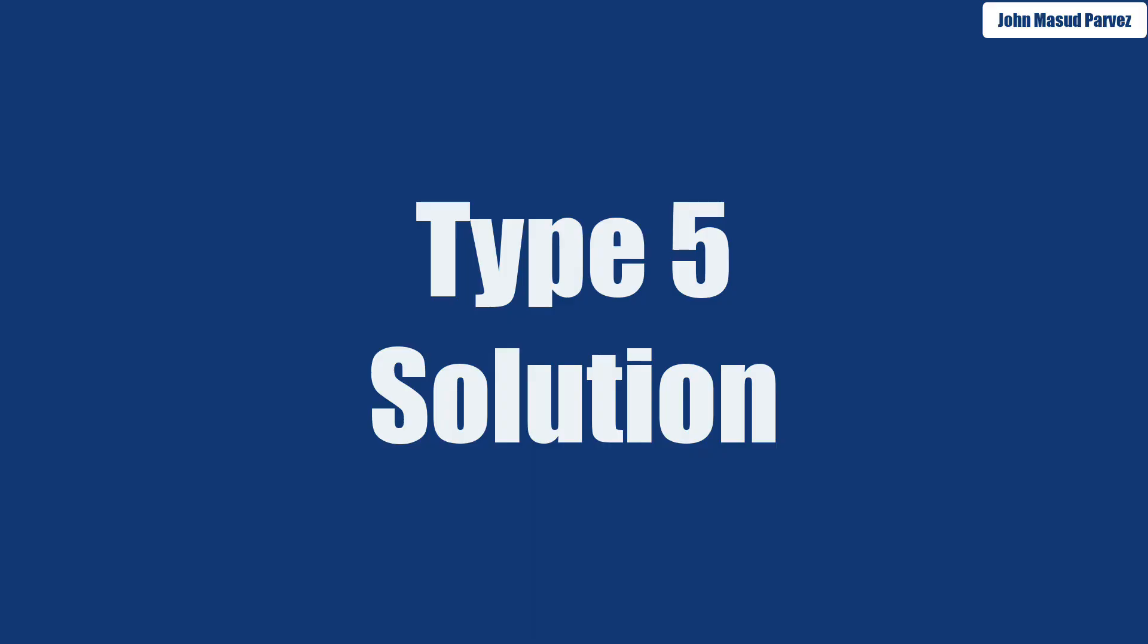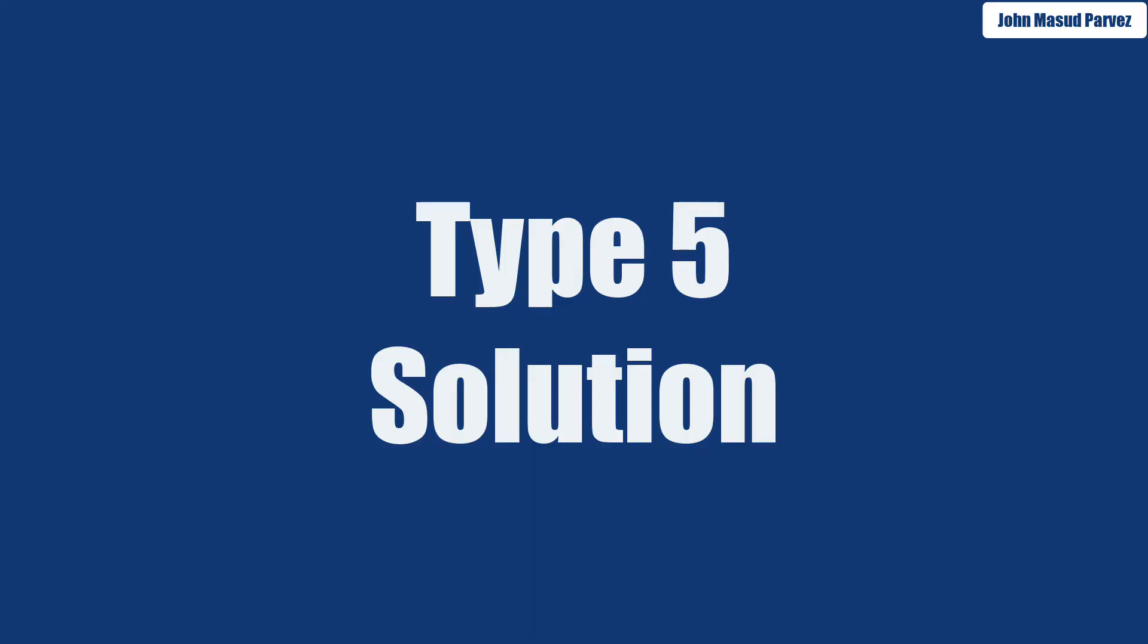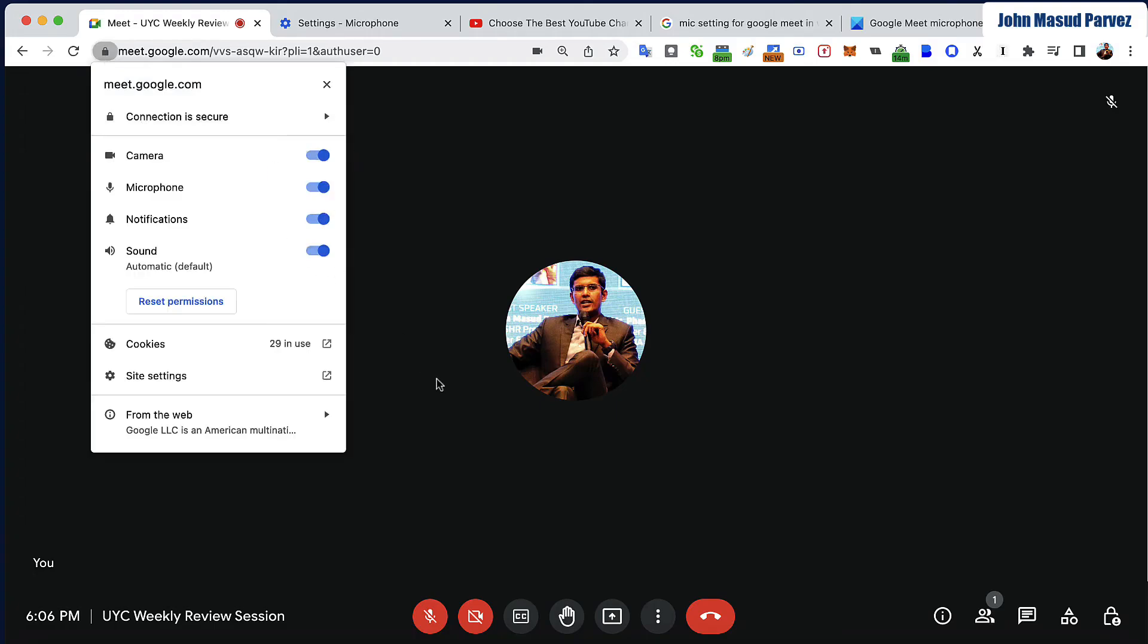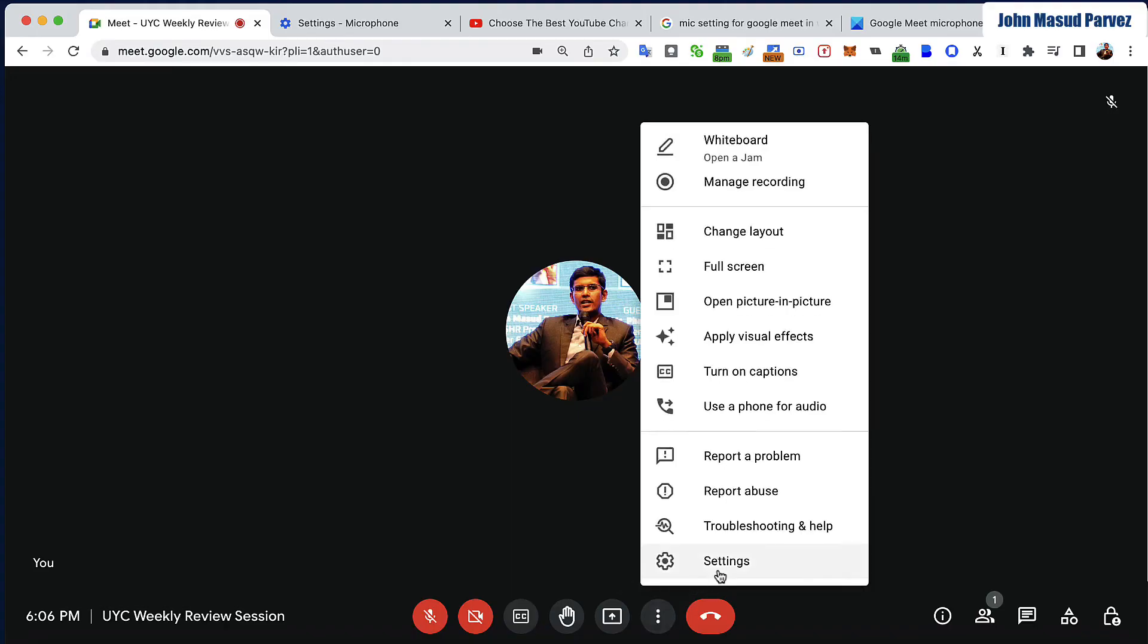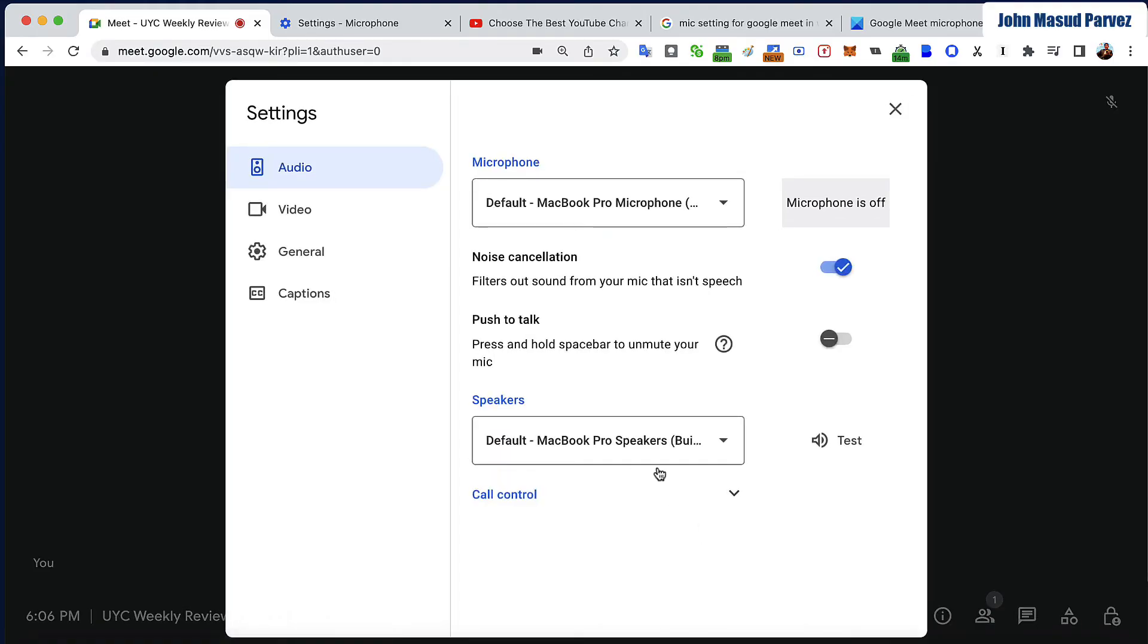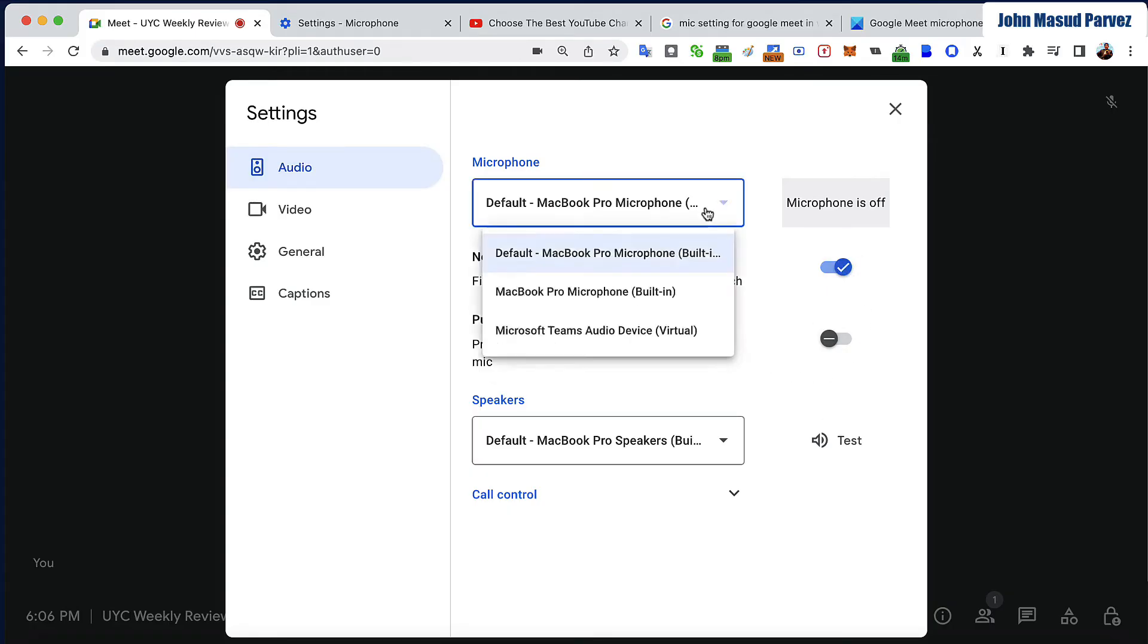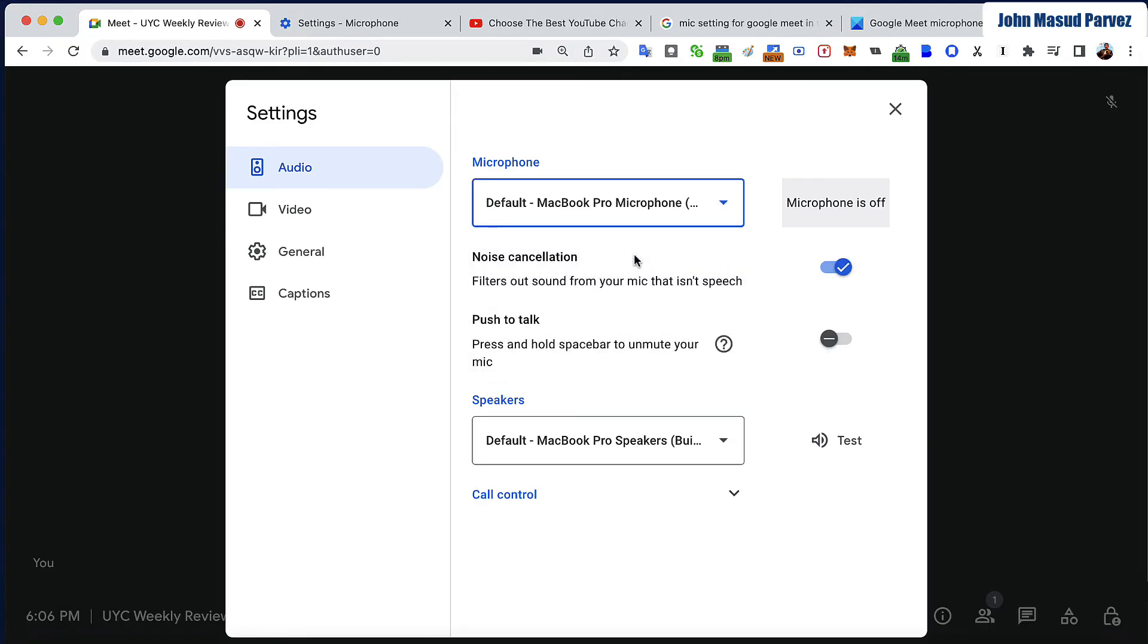Click on Audio and make sure that noise cancellation is on. Make sure that your right microphone is selected—for example, my MacBook Pro built-in microphone. Select the correct one. That will make sure your microphone is on. You can see the microphone is off, so I can turn it on.